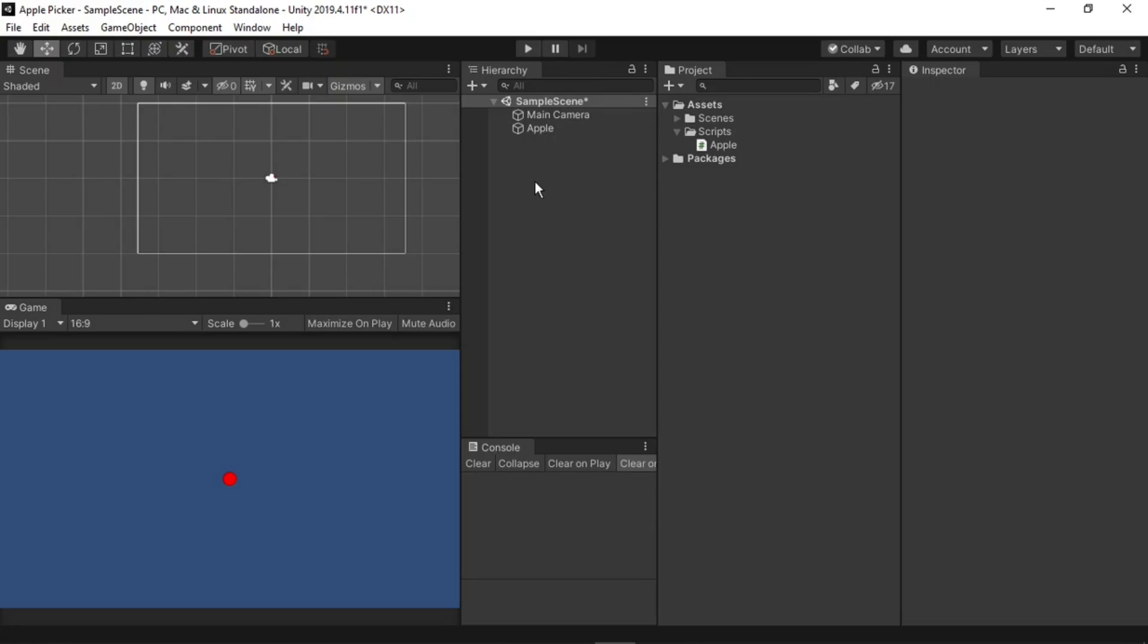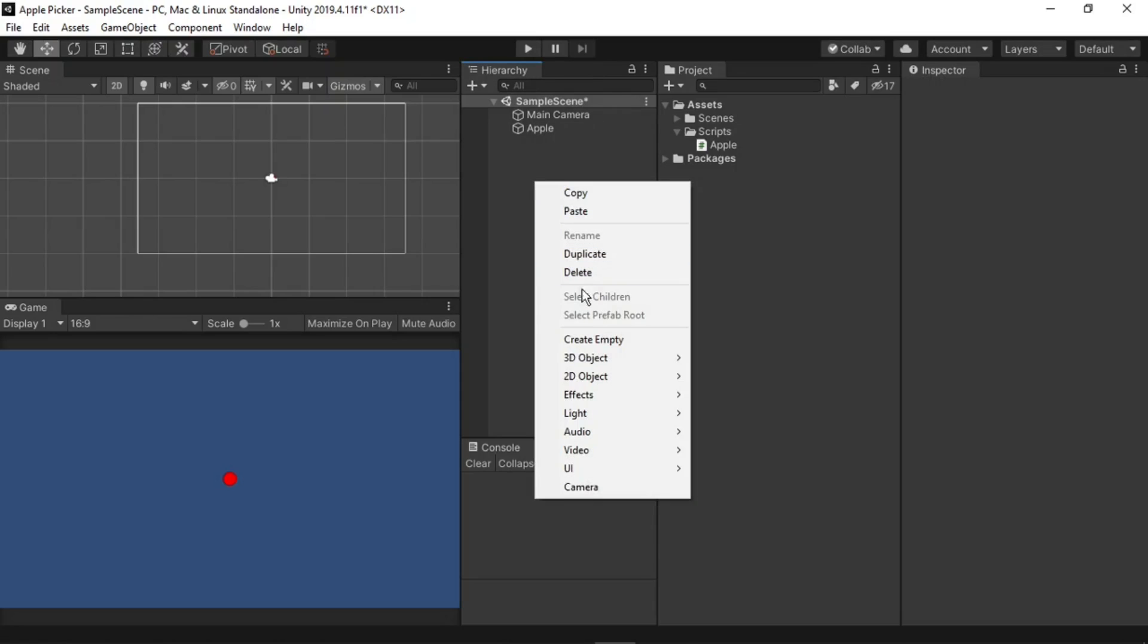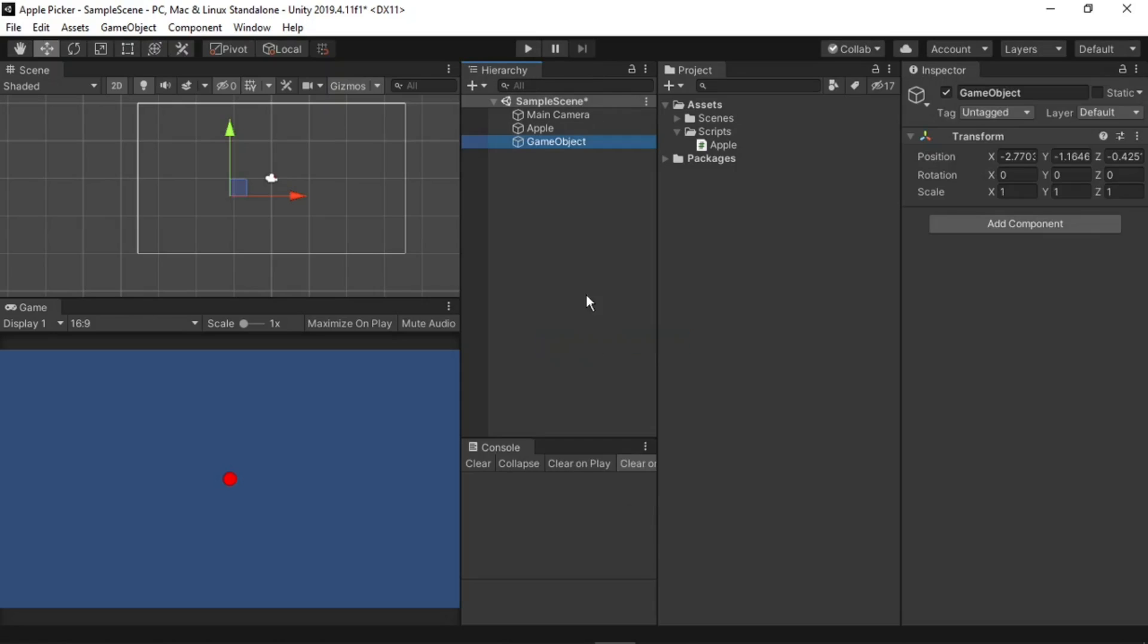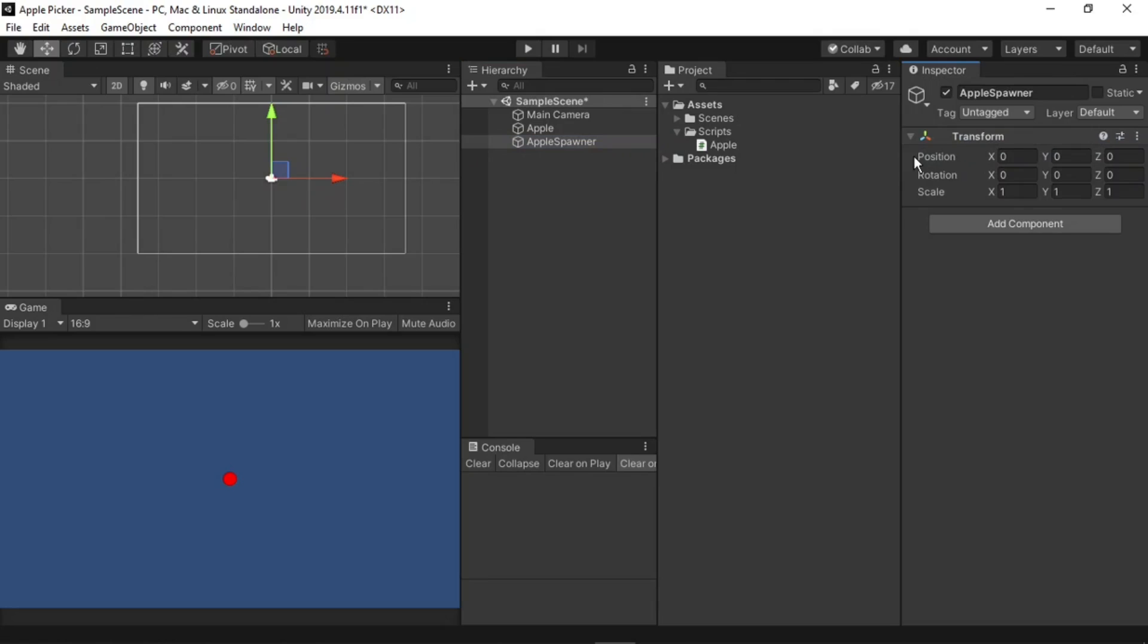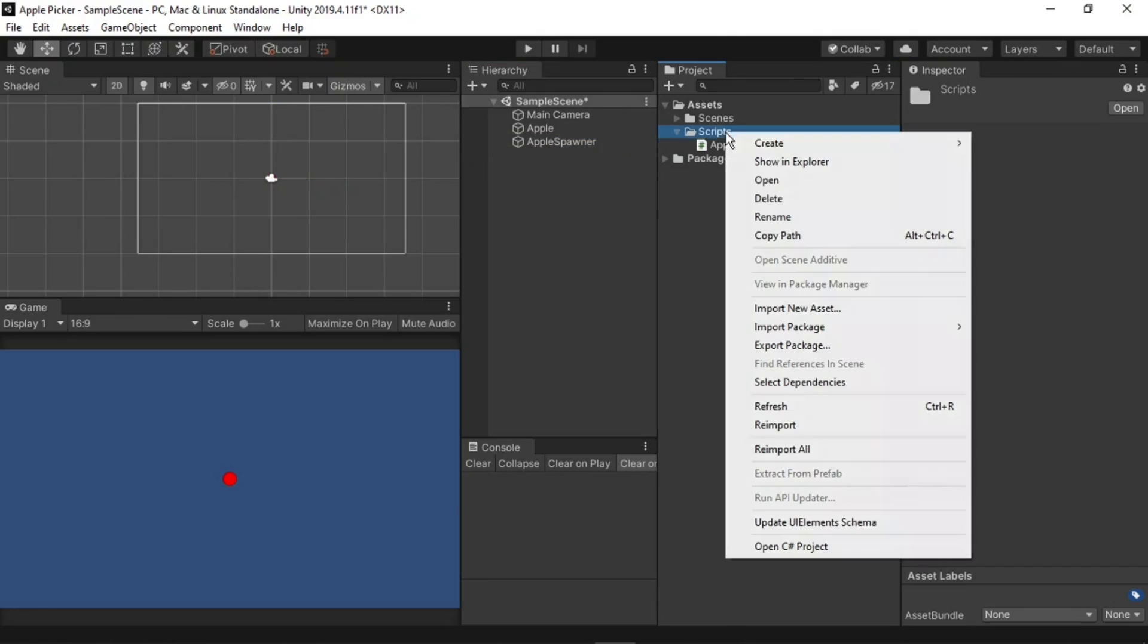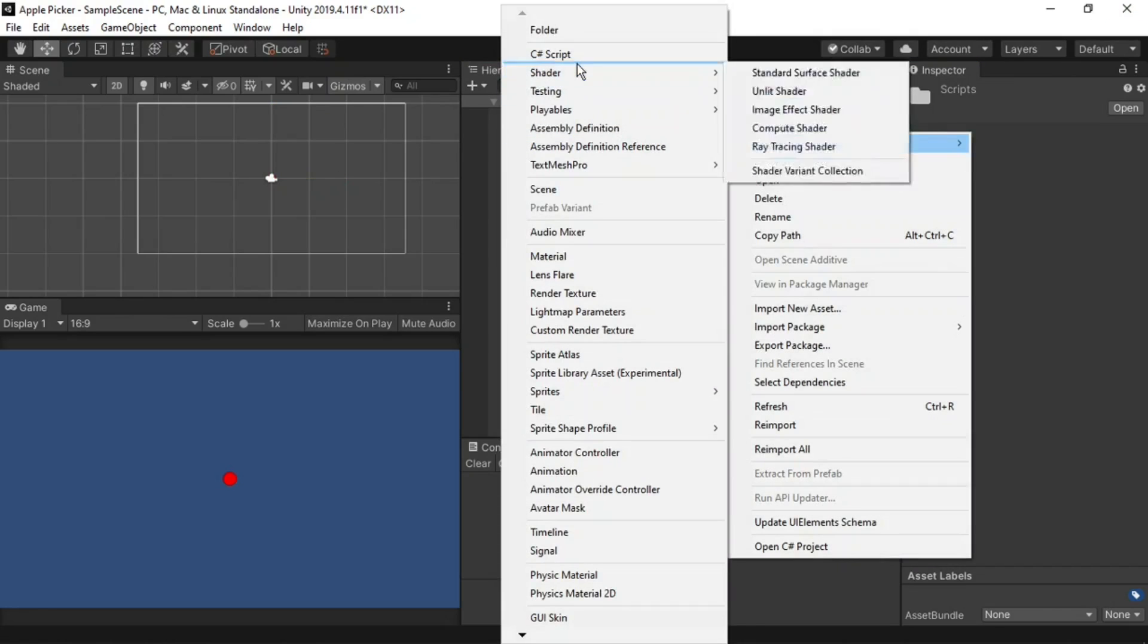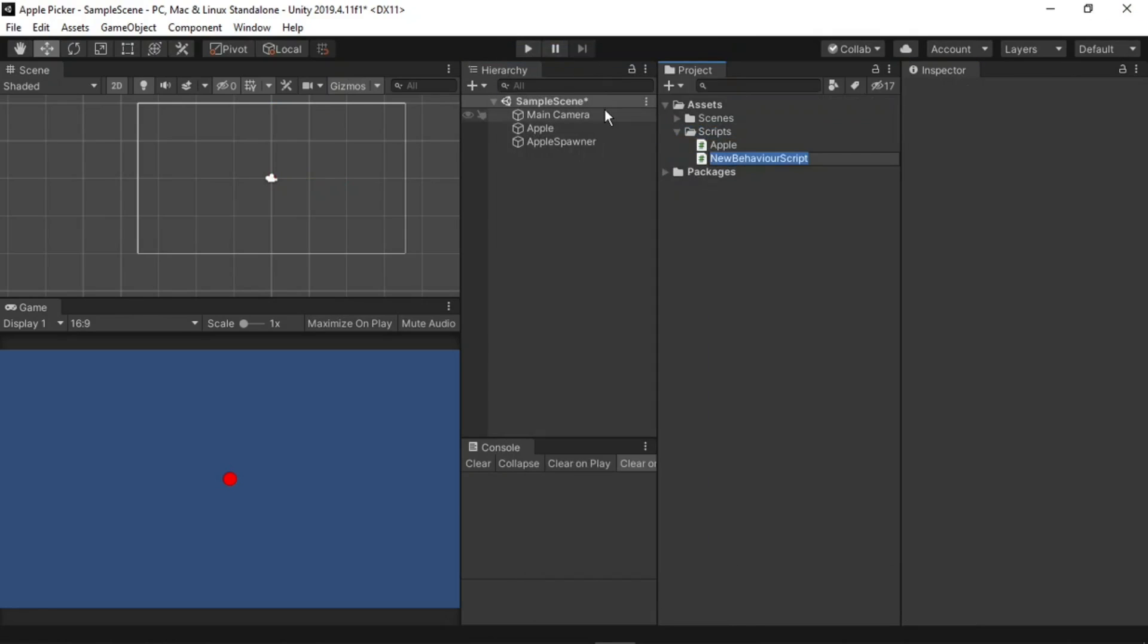In the sample scene, I'll right click, then create an empty, and I'll call this Apple Spawner. I'll reset its transform. In the scripts folder, I'll right click, then create a new C sharp script, which I'll call Apple Spawner. Give it a moment to compile, then double click to open it up in Visual Studios.